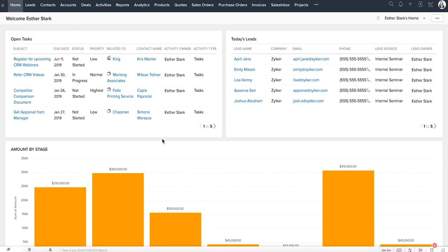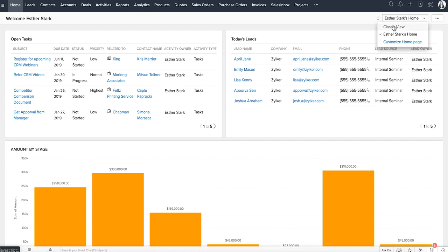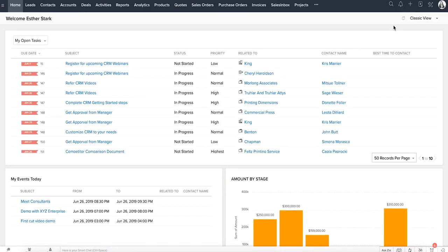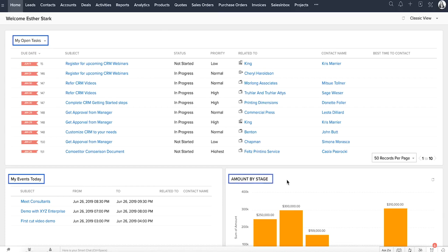It contains components from different modules such as tasks, potentials, dashboards, and so on. You can switch between three types of views here. The classic view is the default view that we see right here. This lists three standard components which cannot be edited. It shows the respective users' tasks, events, and records and pipeline by stage.